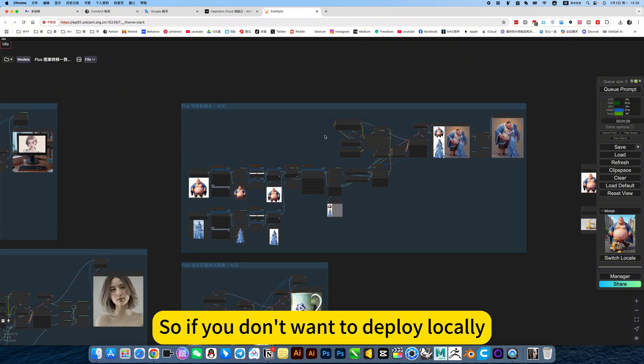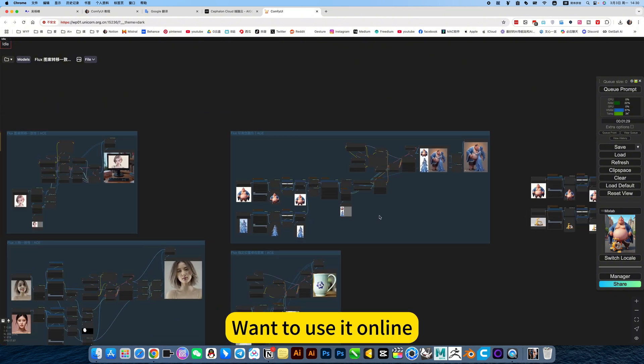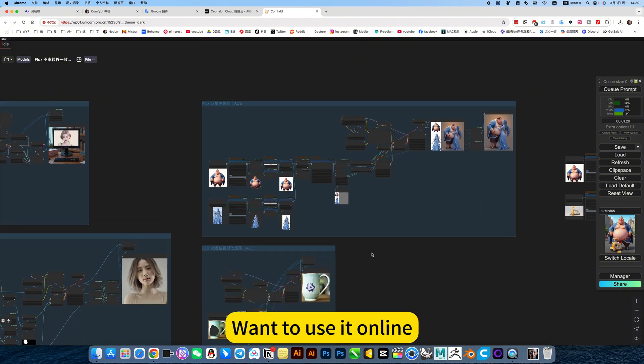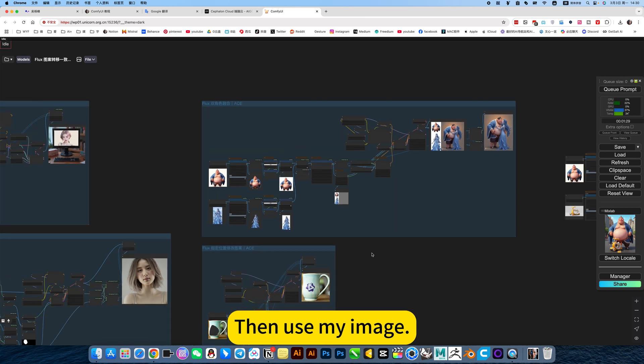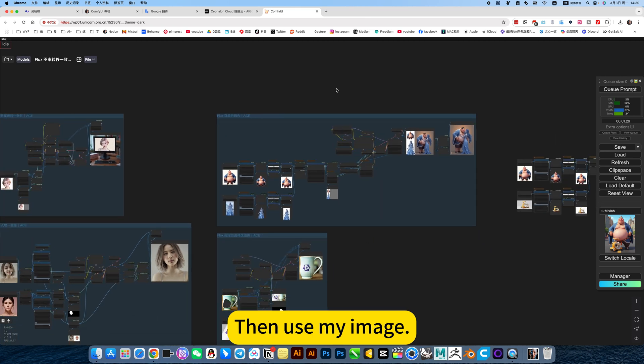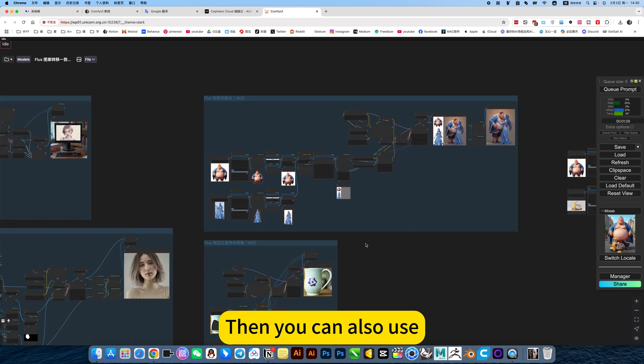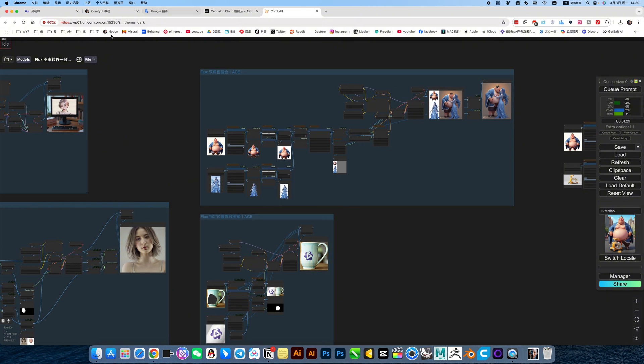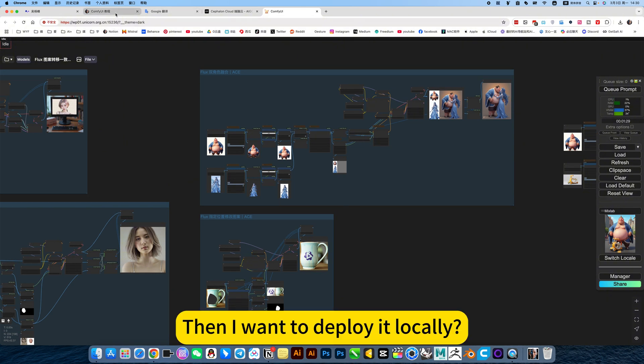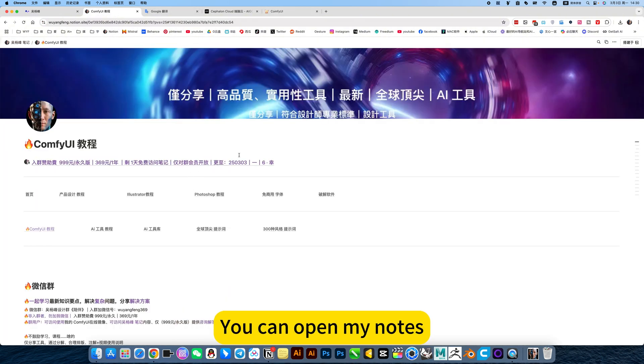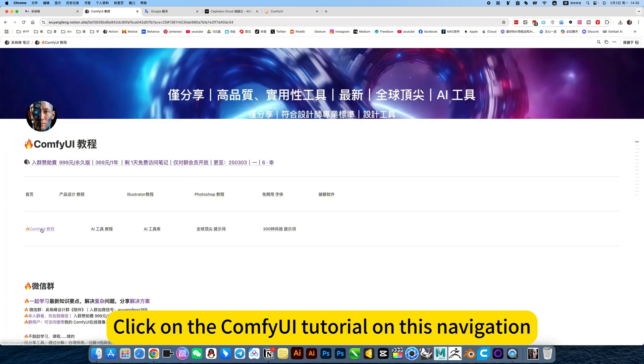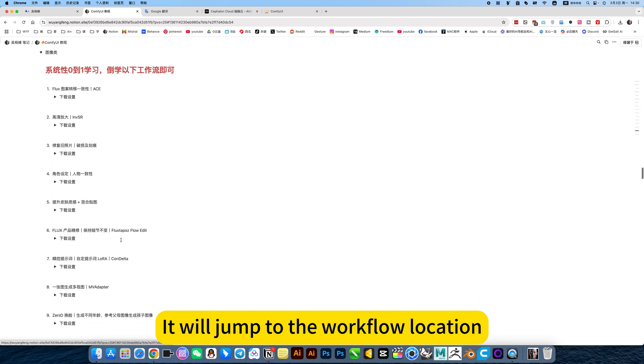So if you don't want to deploy locally, you want to use it online, then use my image. Now you see what I can do, then you can also use. Then I want to deploy locally, you can open my nodes. Click on the ComfyUI tutorial on this navigation. It will jump to the workflow location.